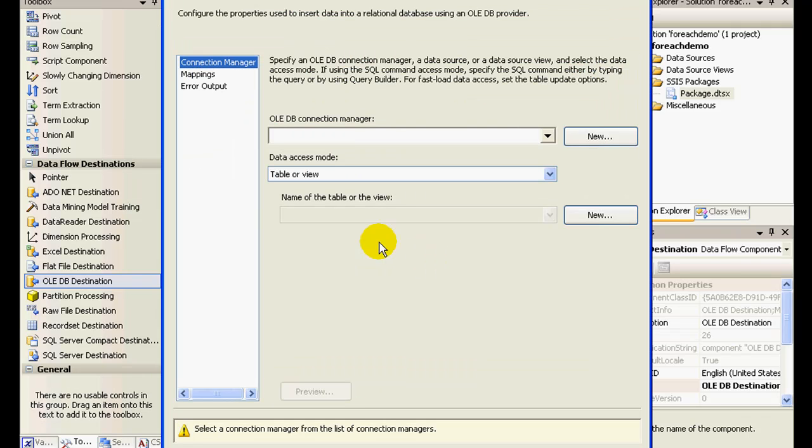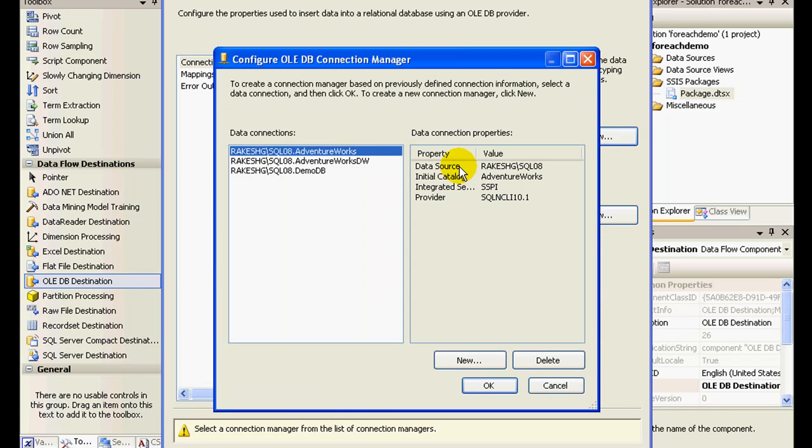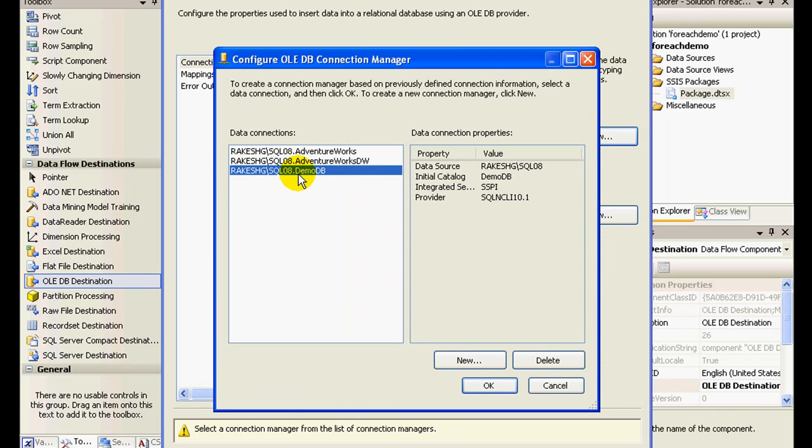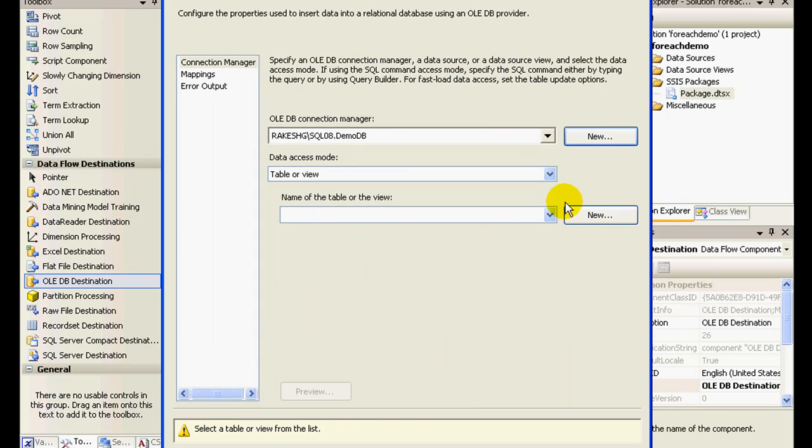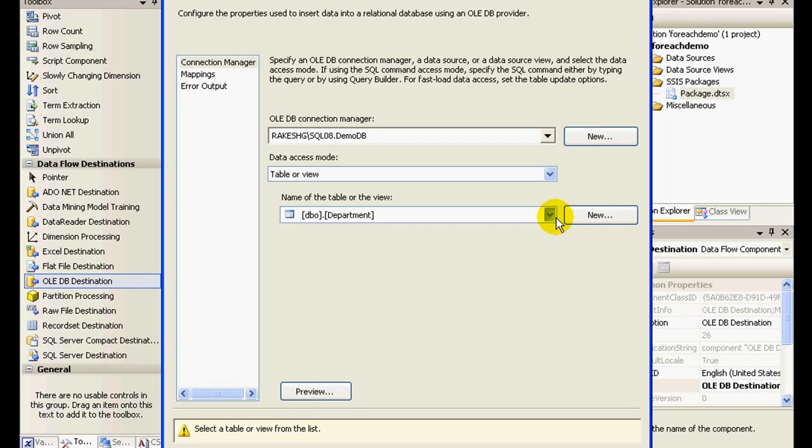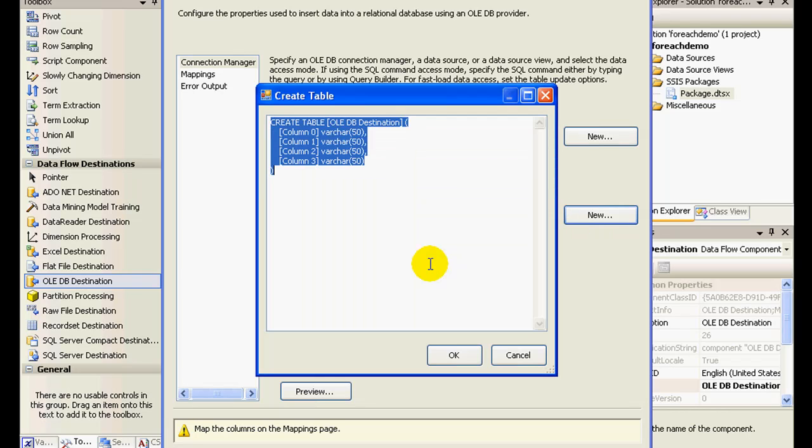I'll click on edit and I'll choose my SQL 08 dot demo DB. This is the data connection that I created in my previous demo, so I can actually see it over here. I'll click on okay and I need to also give